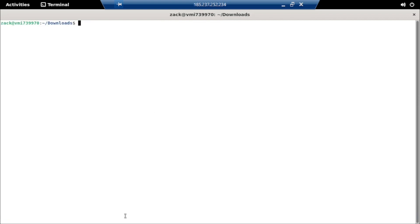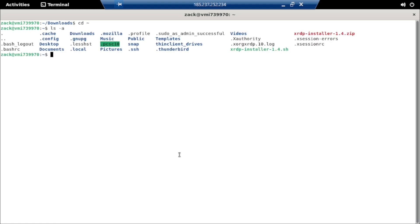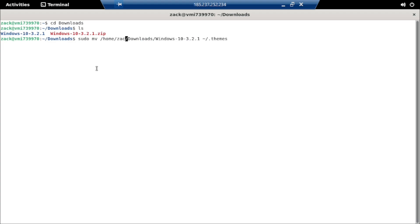We need to move the themes to the themes folder in our home directory to install the themes. It is a hidden folder. Check the home directory if the themes folder already exists; if not, create it. Now move the extracted folder to the themes directory in your home folder.